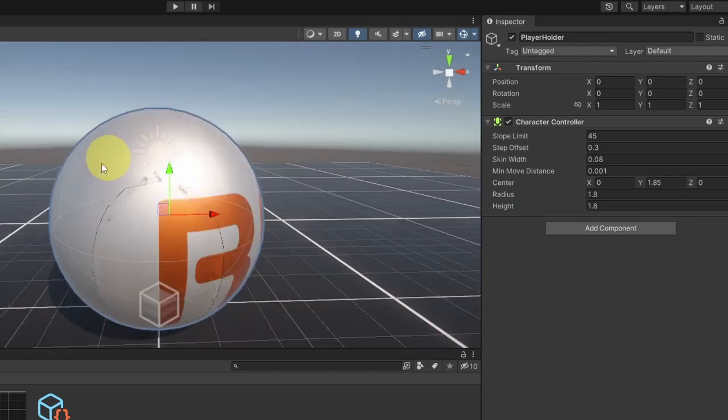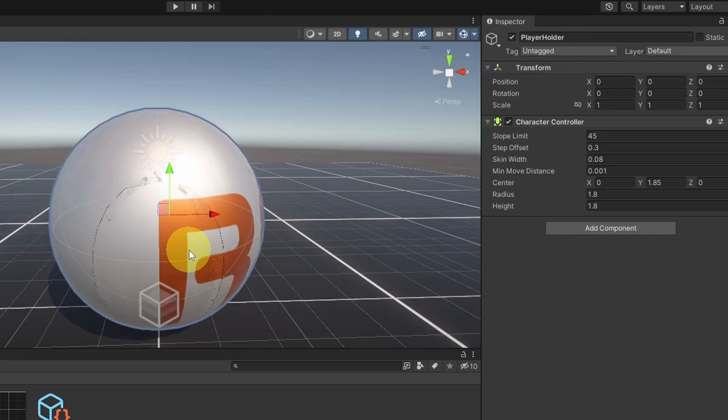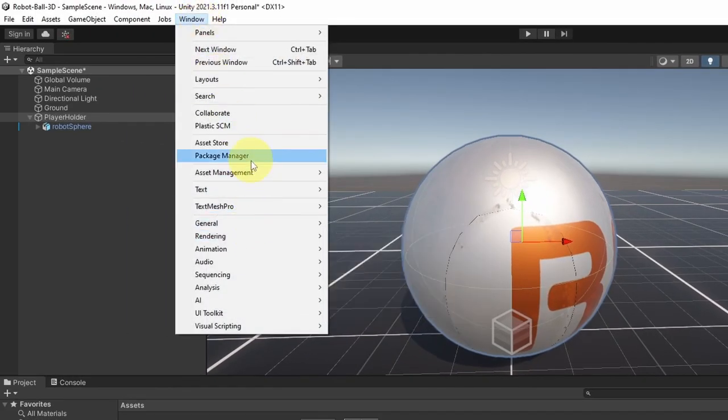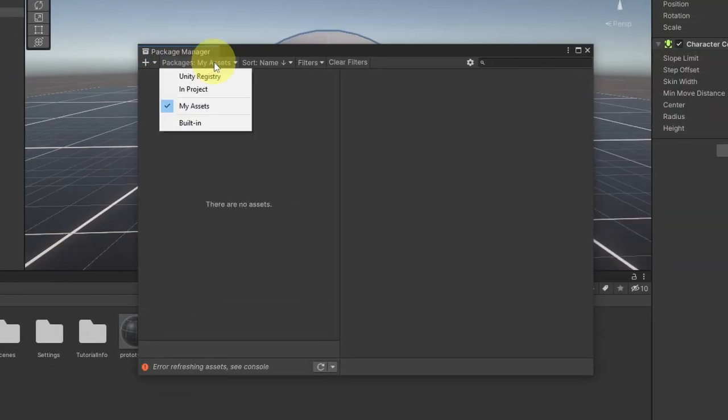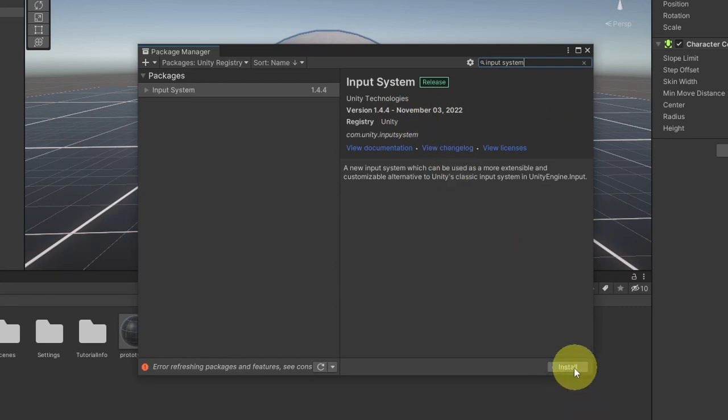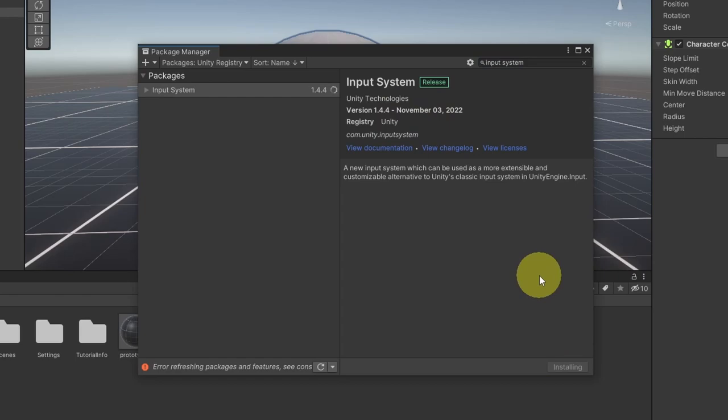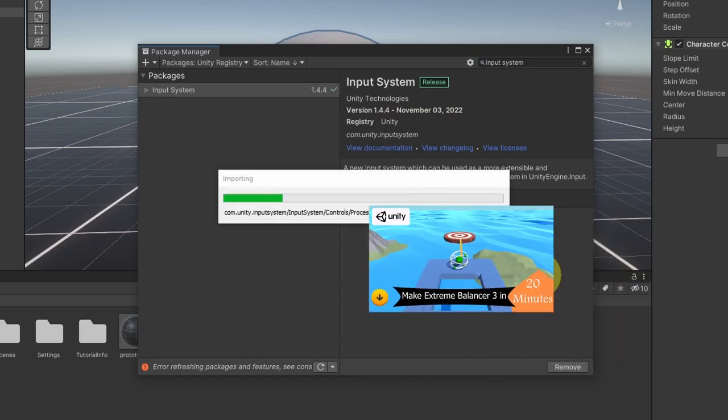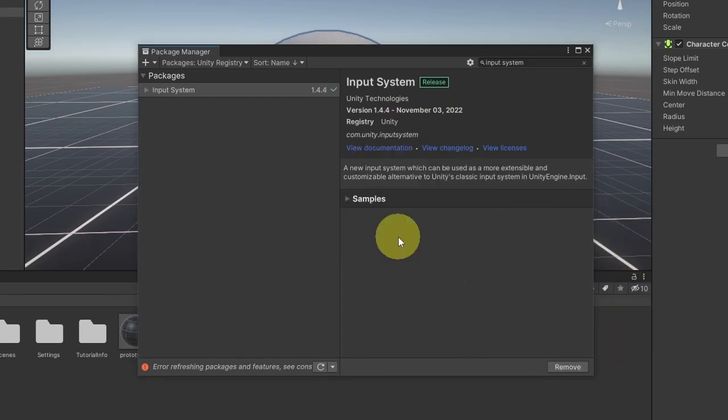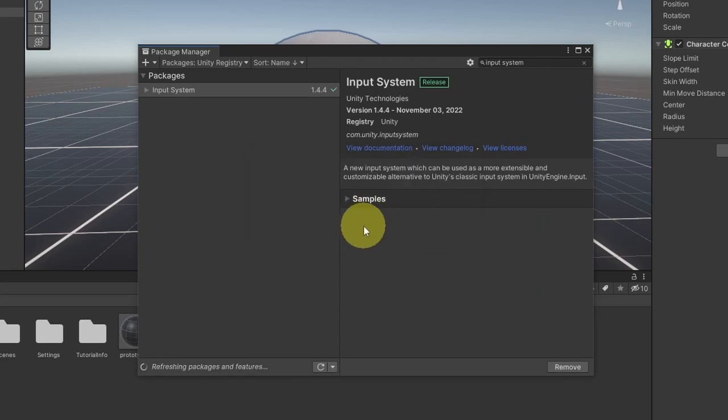Now that we have the character controller component, we are going to use the new input system to check for the inputs. And to do that, we have to add the new input system package from the package manager using window, then package manager. Make sure that unity registry is selected and search for input system. Let's hit install to add it to the project. And if you don't know how to use the new input system, make sure to check out one of my previous videos. I've talked about it. Then hit yes and save to restart the project and set up the new input system.